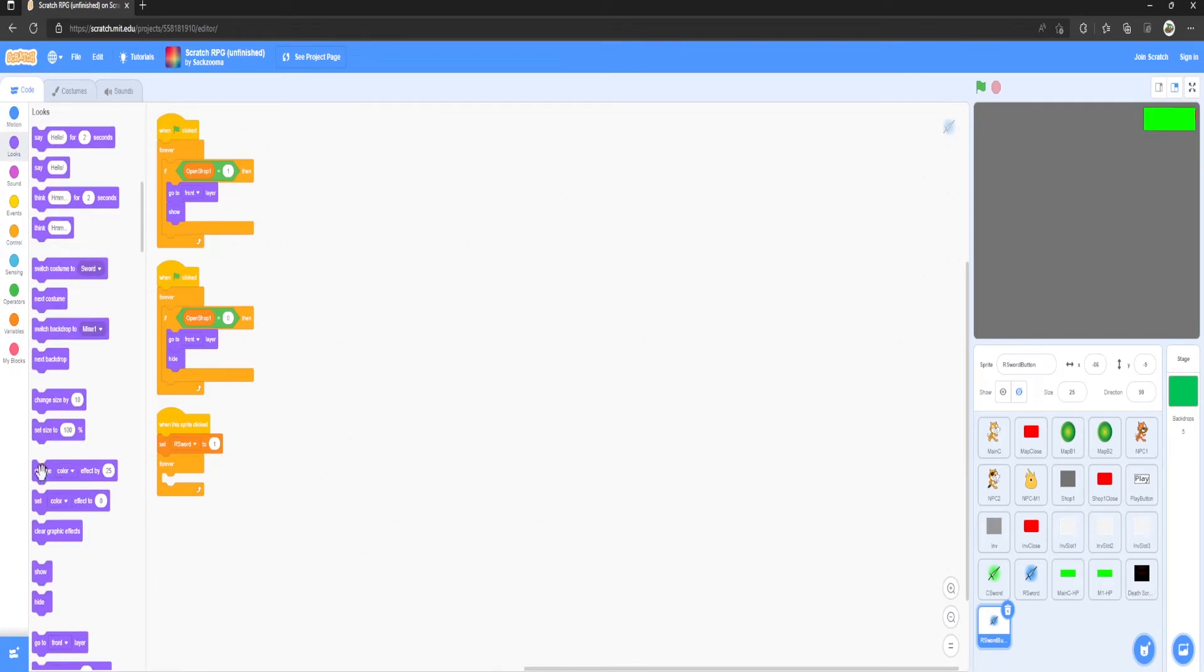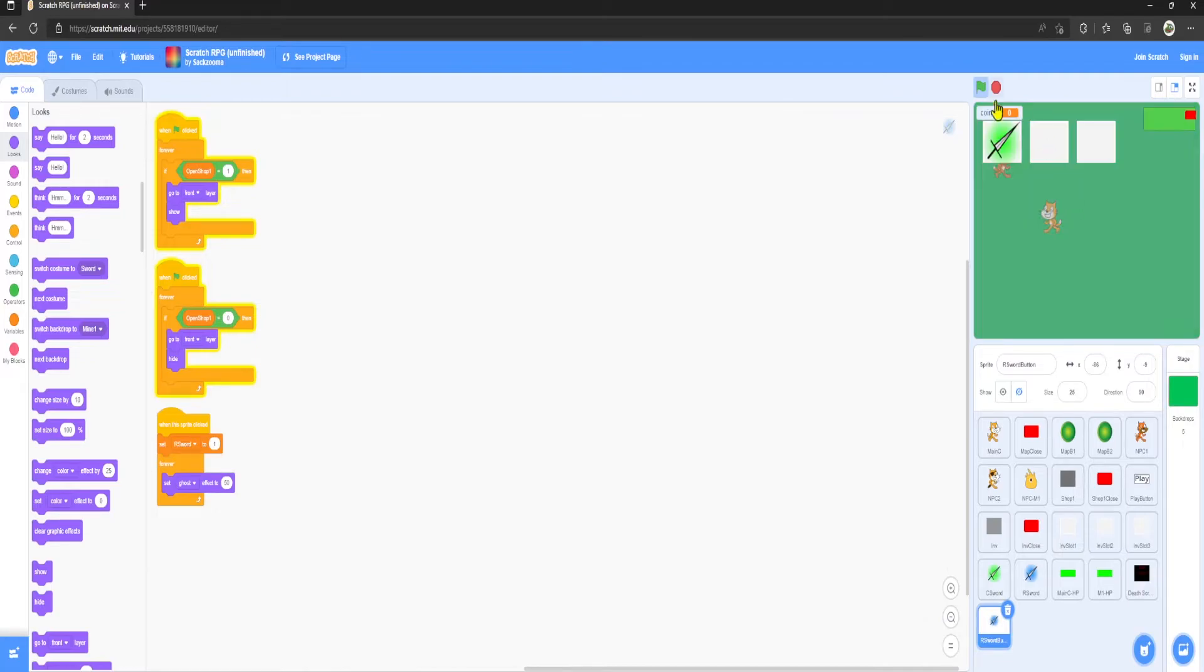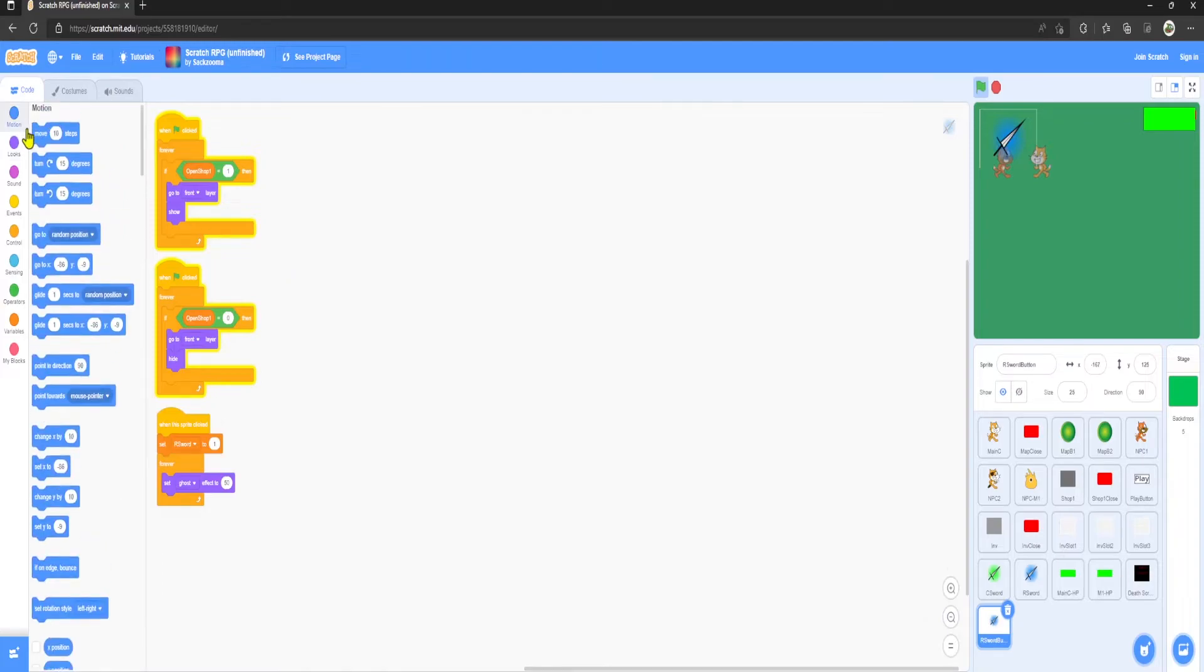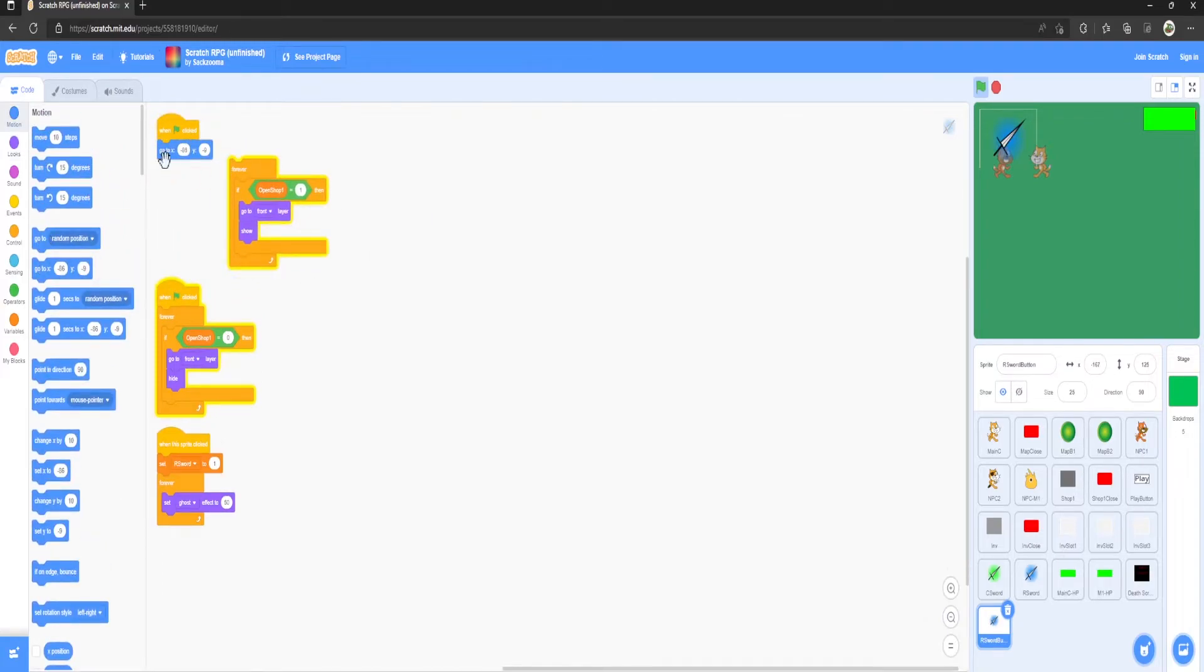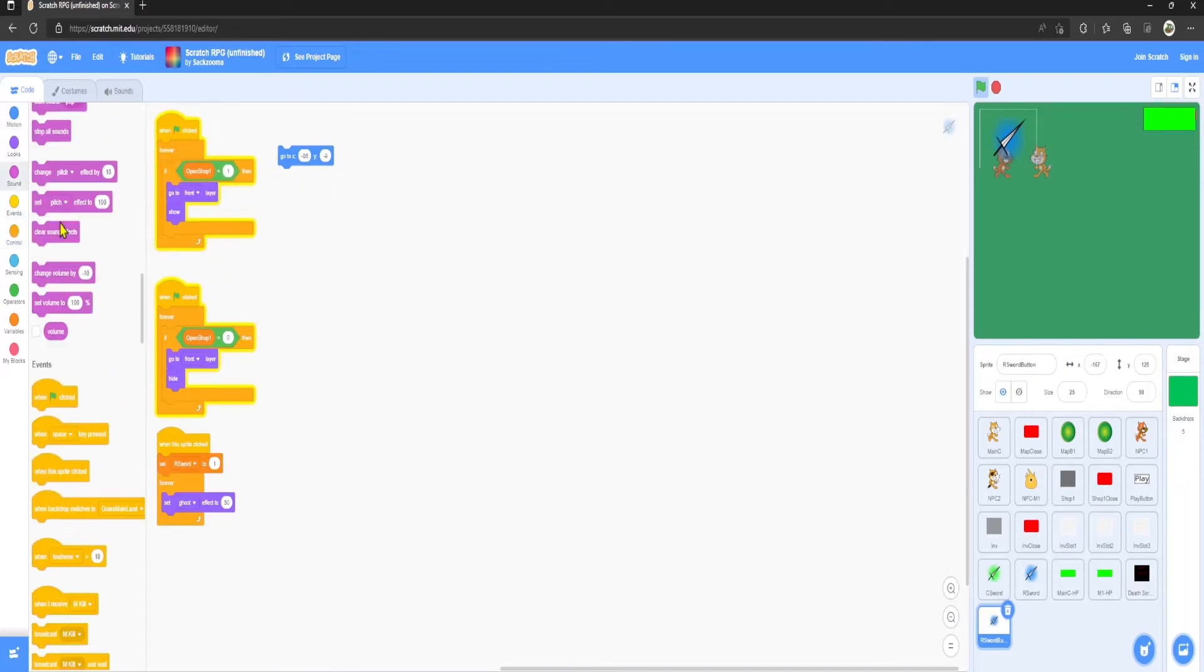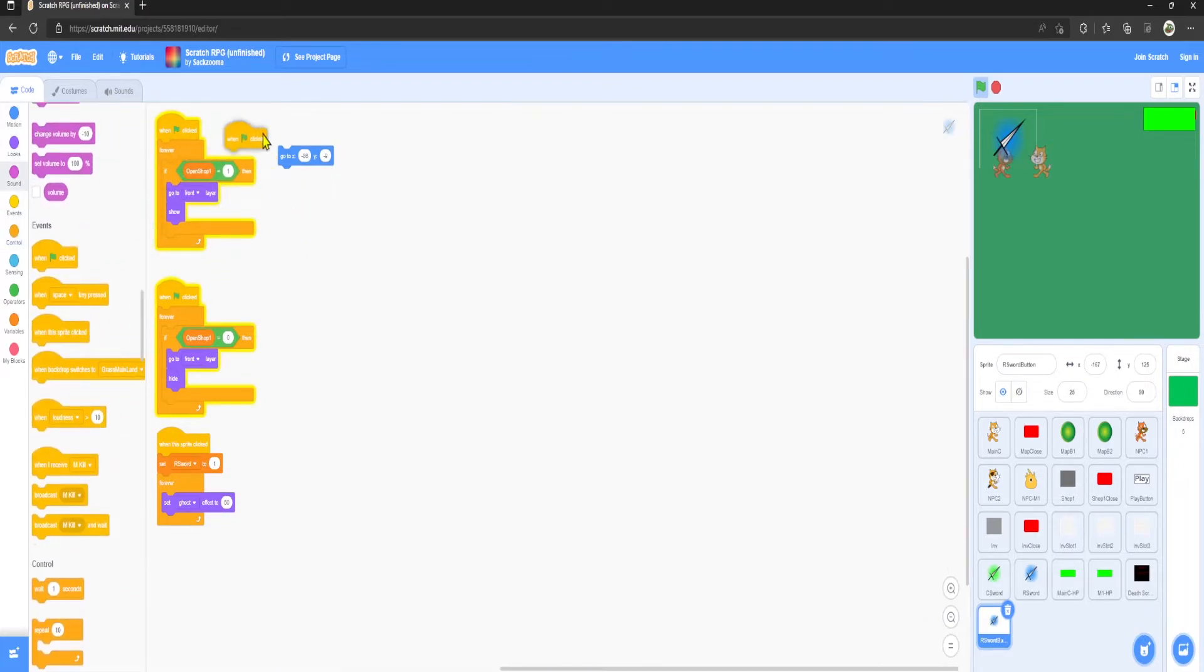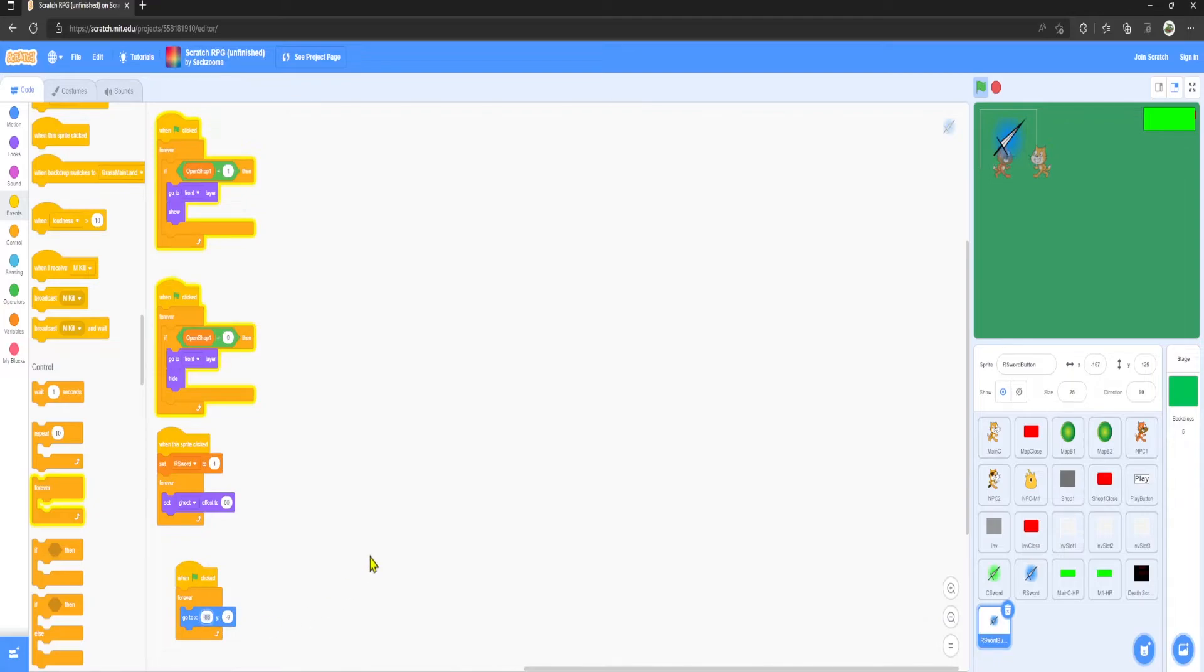I believe that should work. We need to change the position of that. Those are the coordinates. I'm just going to grab another forever. You guys don't have to do this if you don't want. I just want to lock it in place because I feel like it would make it a lot better. So minus 167 and minus 1125. There we go.